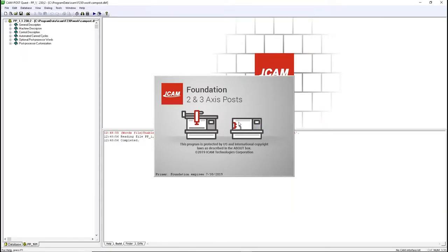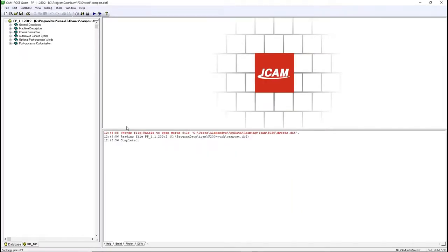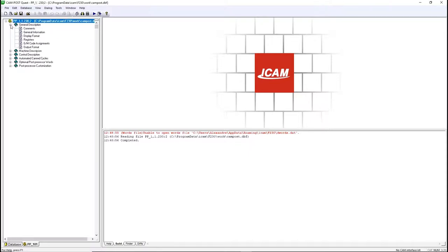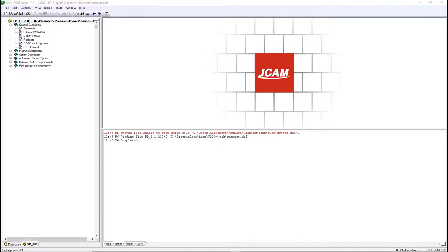You'll find six different sections in the navigation panel. The general description will contain the information related to the precision of your registers, the tape file extension, the number of G-code or M-code on a single line, and the information that will be contained in the listing file. This is the first section we have to go through when creating a new post.